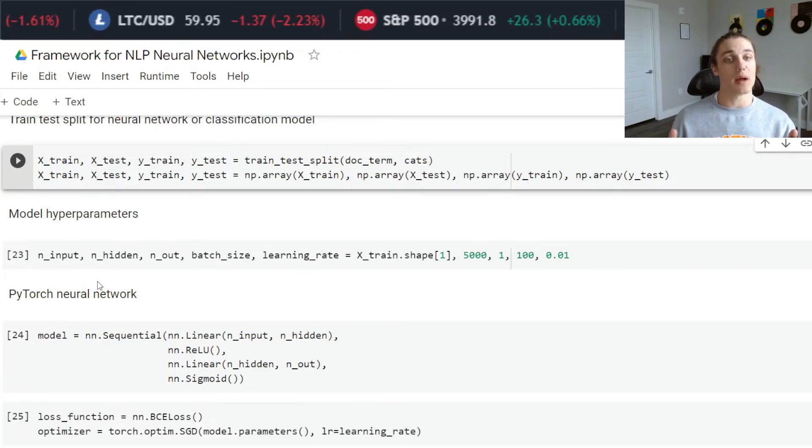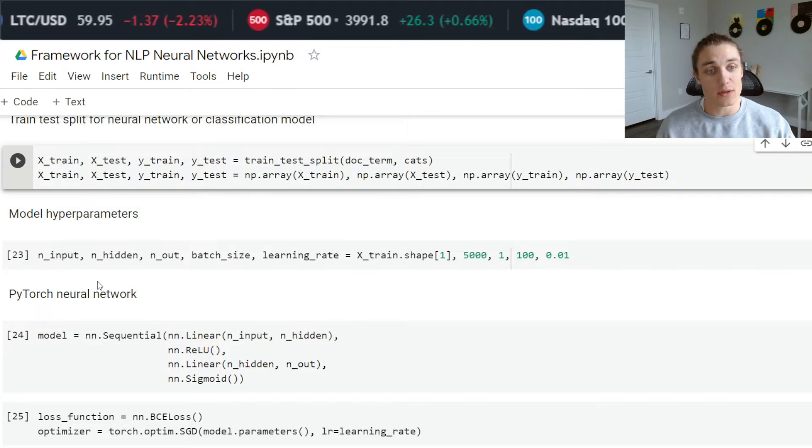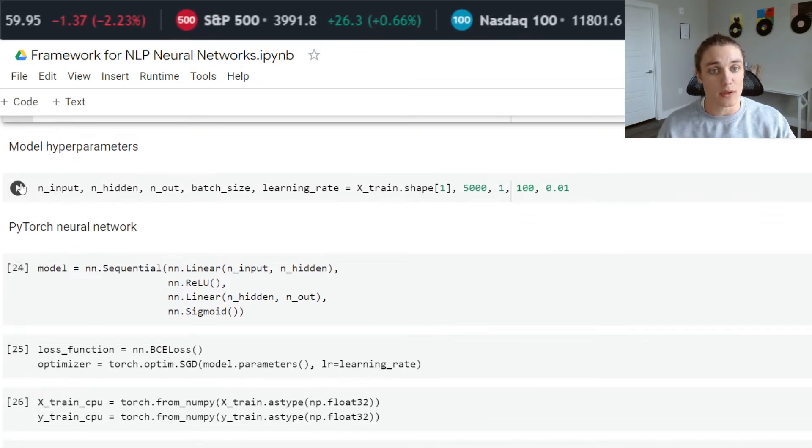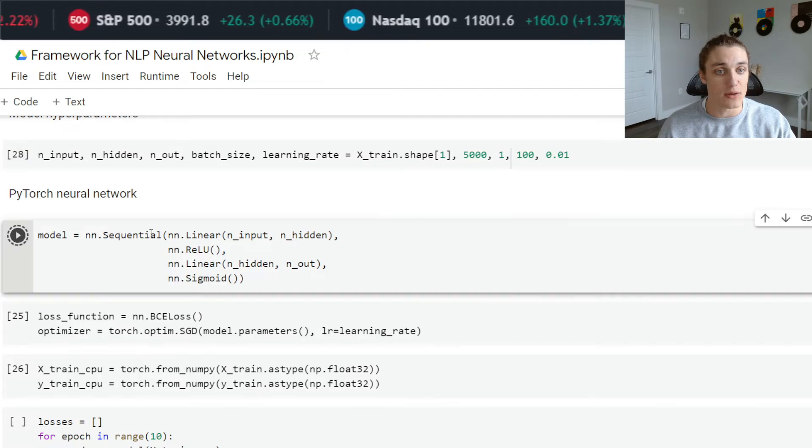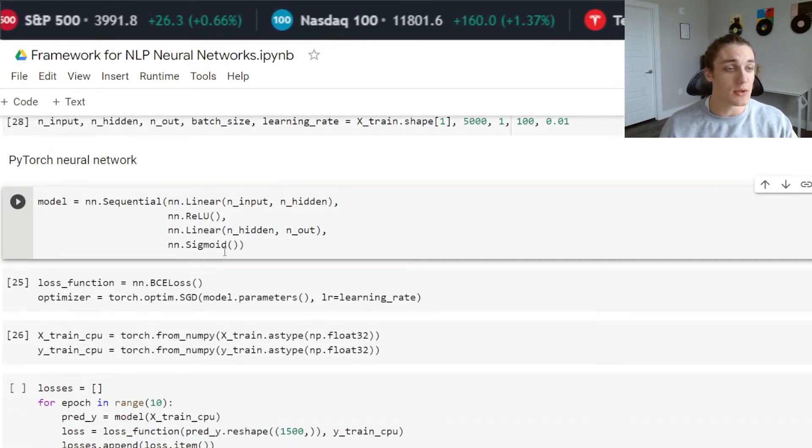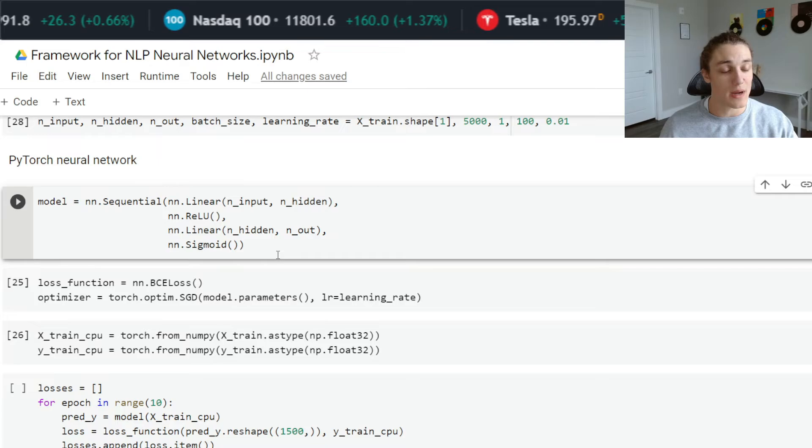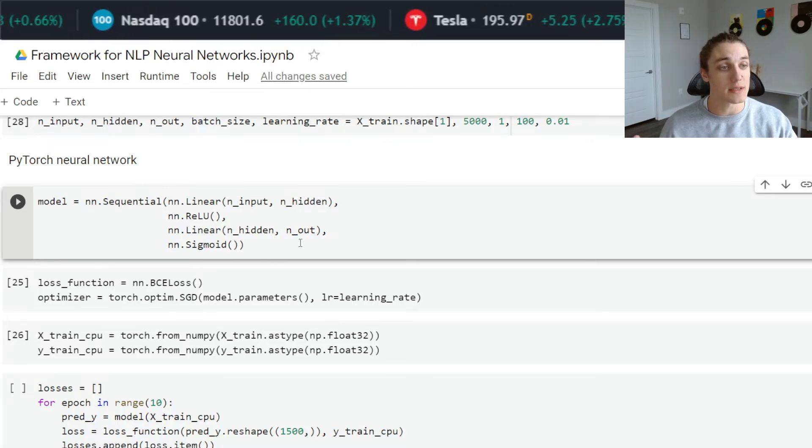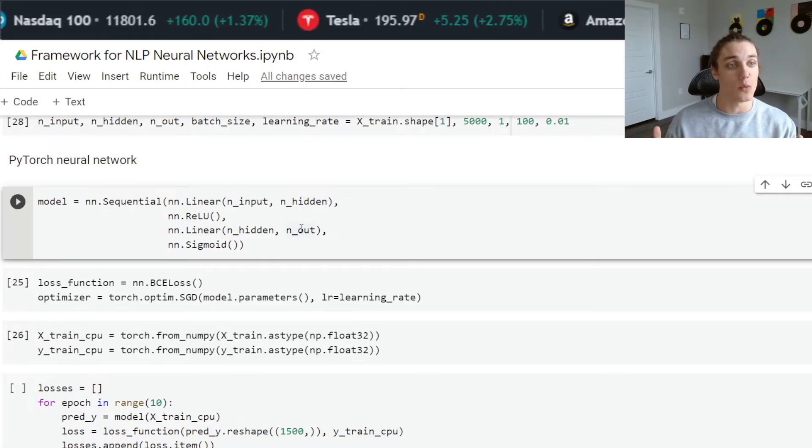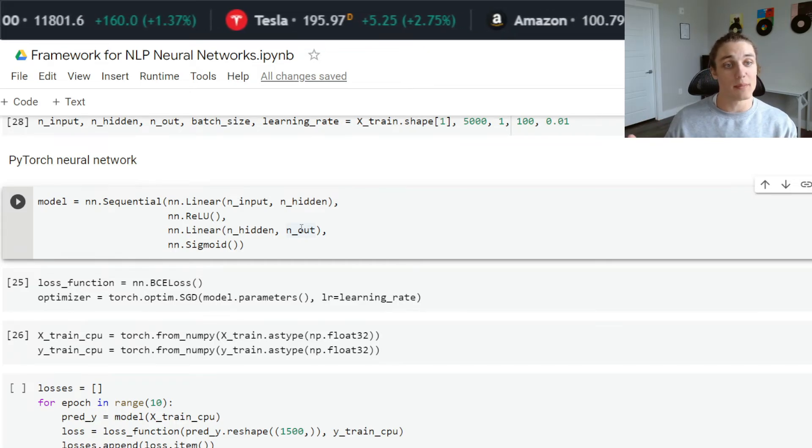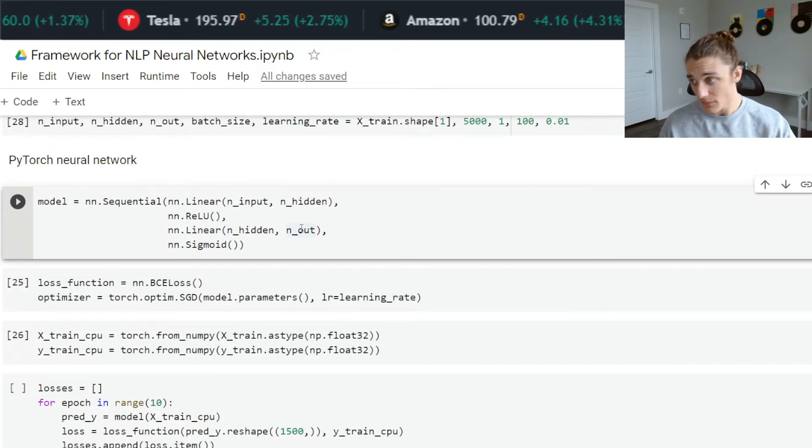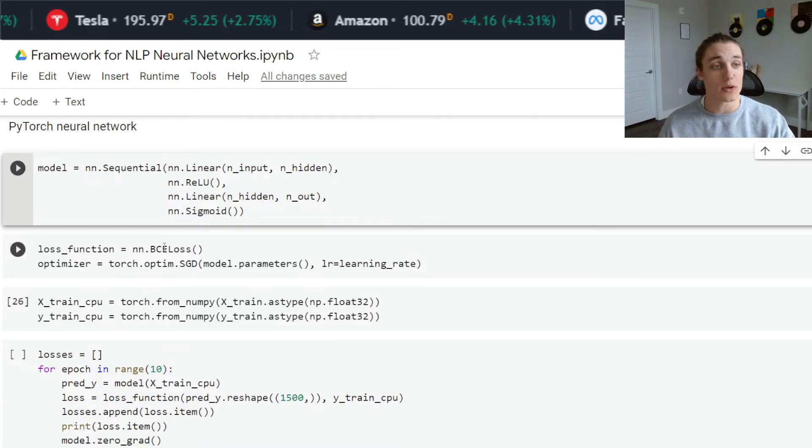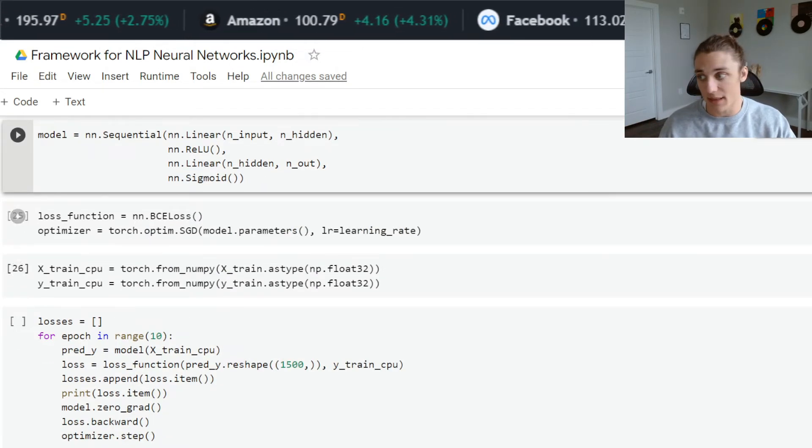I'm going to be doing a train test split on the data. I have the document matrix with all of the documents and all of the categories, the true categories that those movie reviews belong to, and I'm splitting them up into a training and a test set. Then I'm going to build this neural network in PyTorch. These are my hyper parameters and this is my neural network. You can see that I'm using a sigmoid activation function. The probability that it belongs to the positive class is what that represents between zero and one.